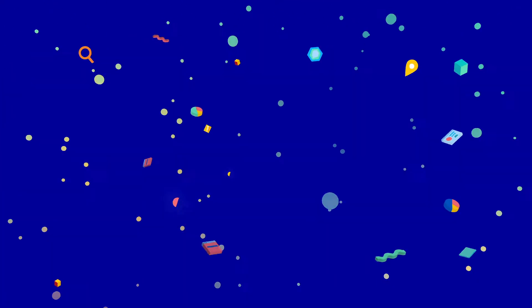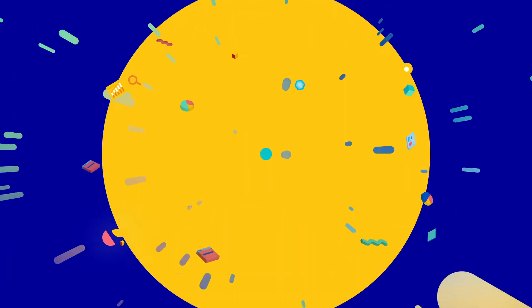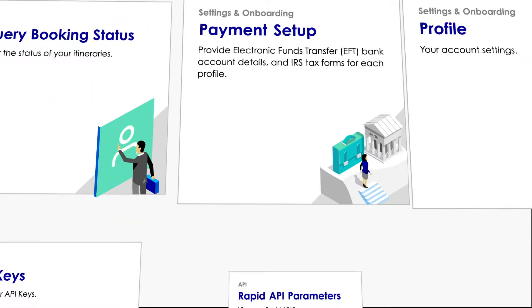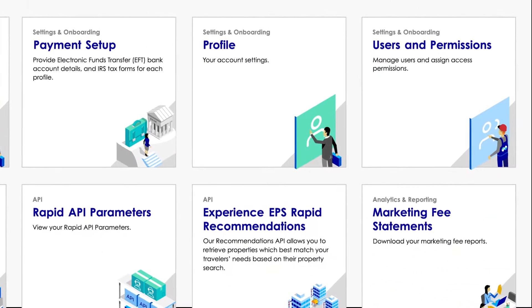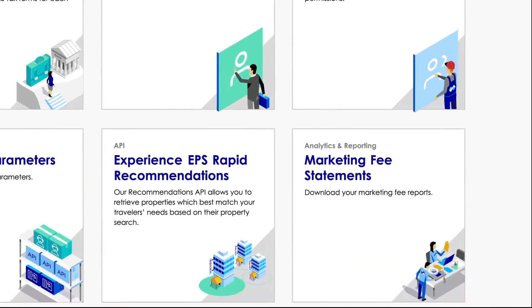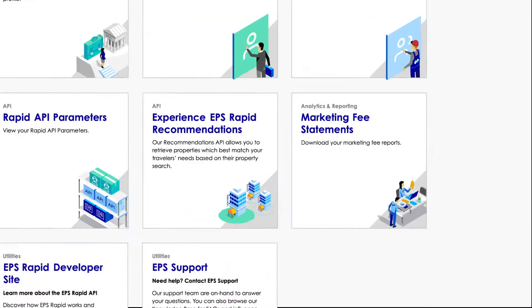There's so much to explore in your EPS account. Let's take a look at the apps that will help you get set up and running in no time.